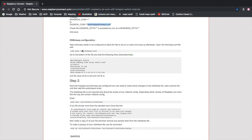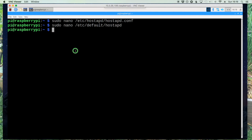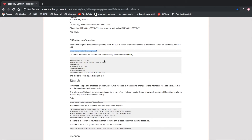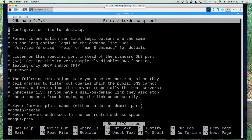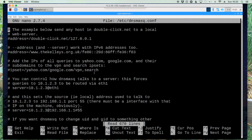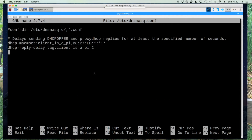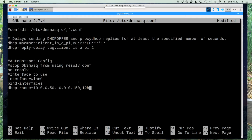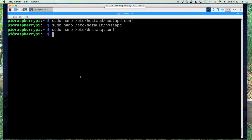Next we're going to edit the dnsmasq.conf file. We'll copy this command and paste it in. It tells us to add the following lines to the bottom of the file, so we'll copy that information, use Ctrl+V to quickly skip down to the bottom of the file — kind of like page down — and then right-click and paste that information in. Once again, Ctrl+X, Y, and Enter to get out and write it back to disk. That's step one complete.